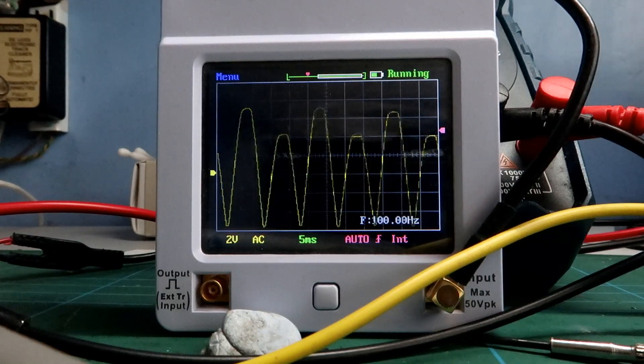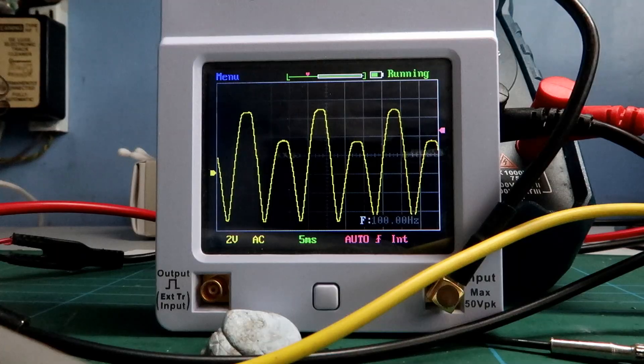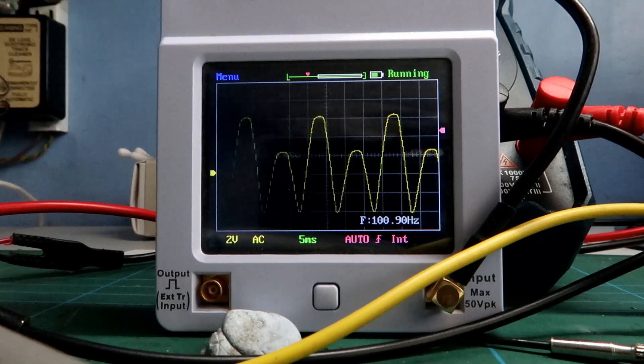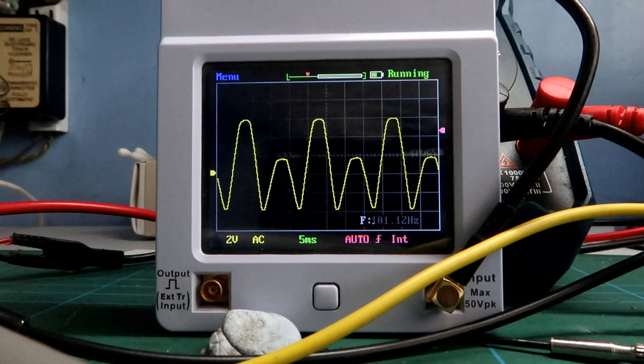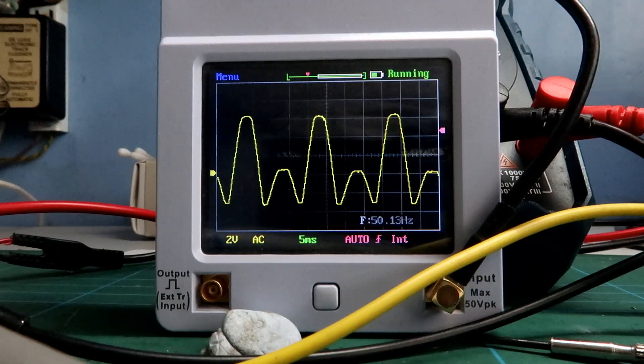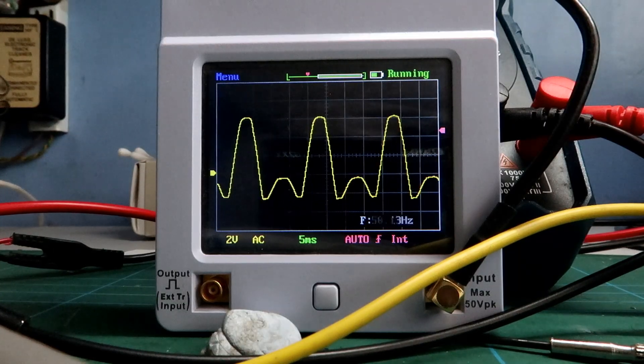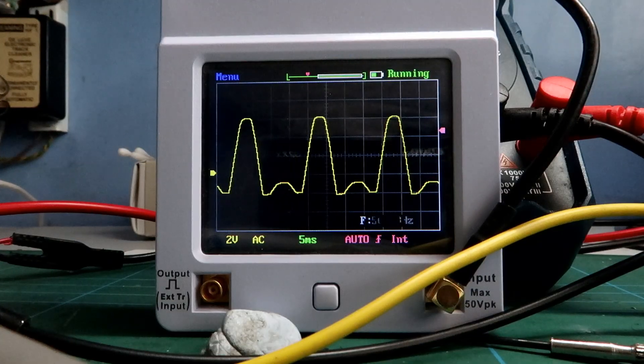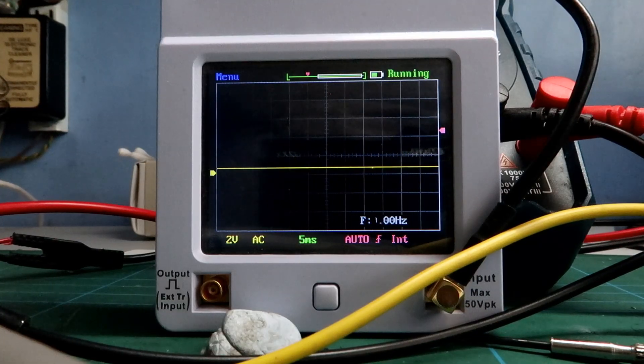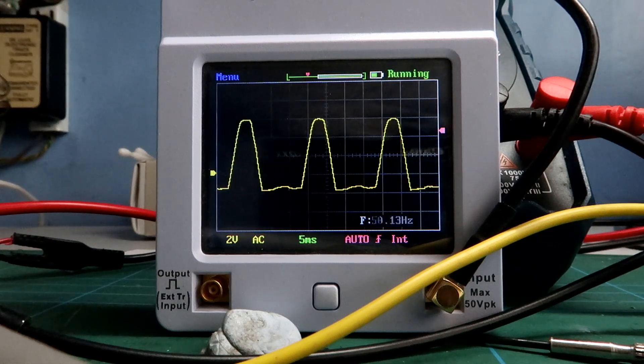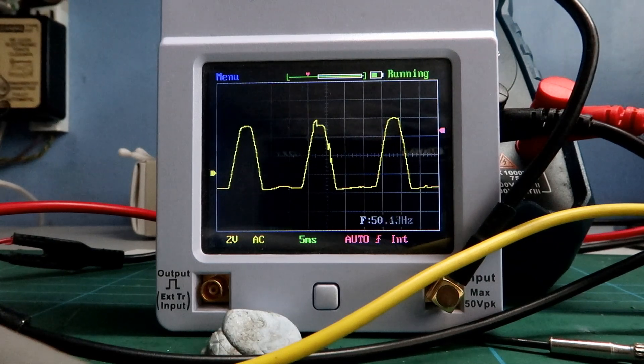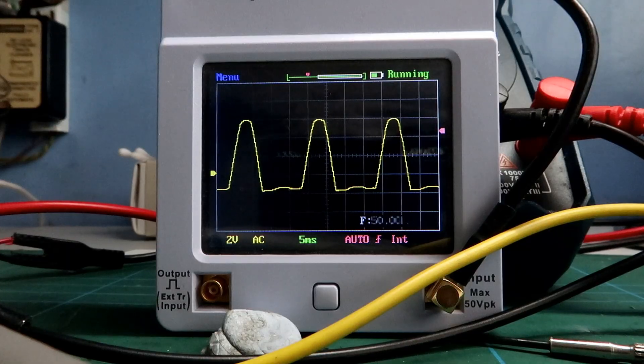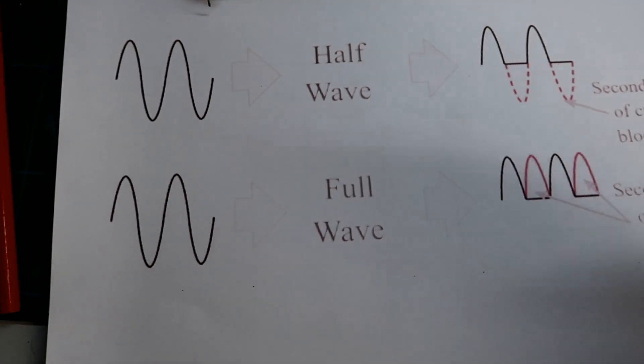And now gradually the bridge rectifier is less and less in circuit or receiving less power from the transformer, but diode number five is still working and producing voltage for our trains.